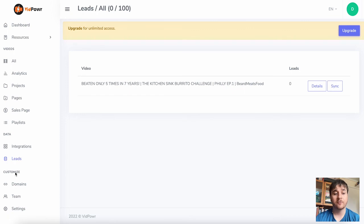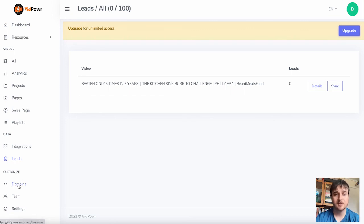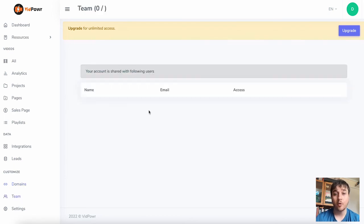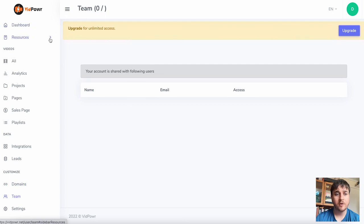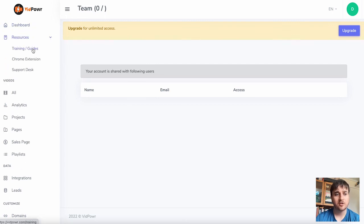Below there we have the Customization section where we have Domains — you can connect a custom domain. We have Team, where if you had multiple team members you could add them here. At the bottom we also have Settings. Finally, it's worth noting we have a Resources section which has training and guides, the Chrome extension, and the support desk.